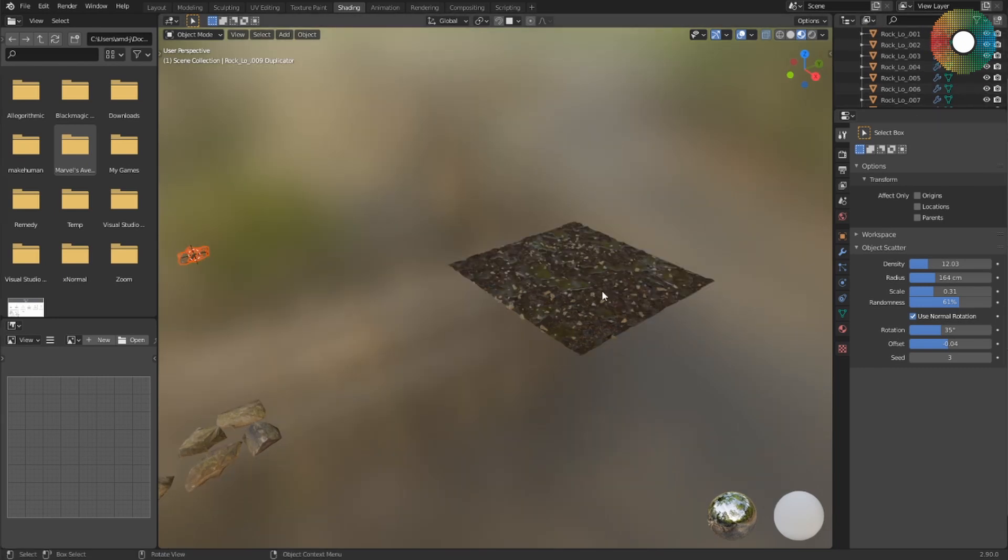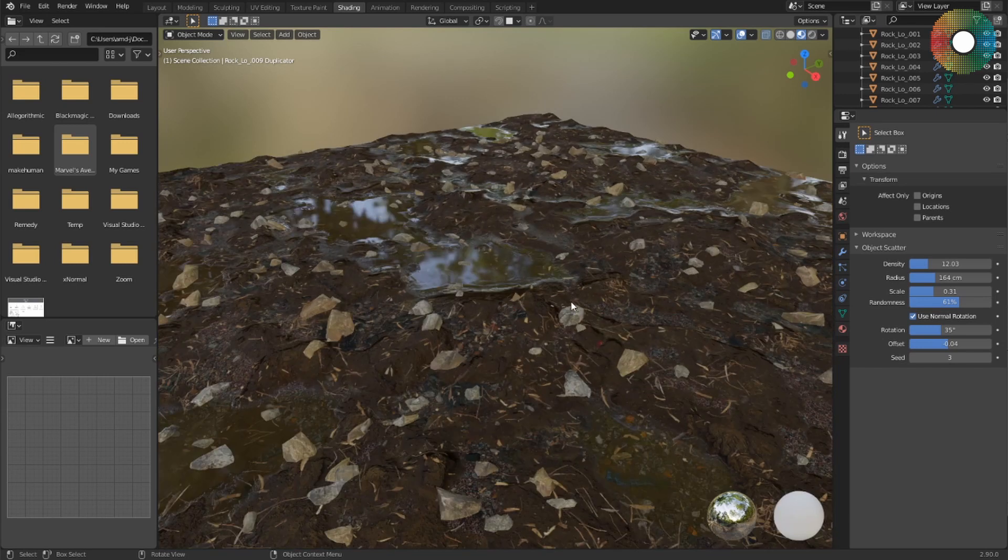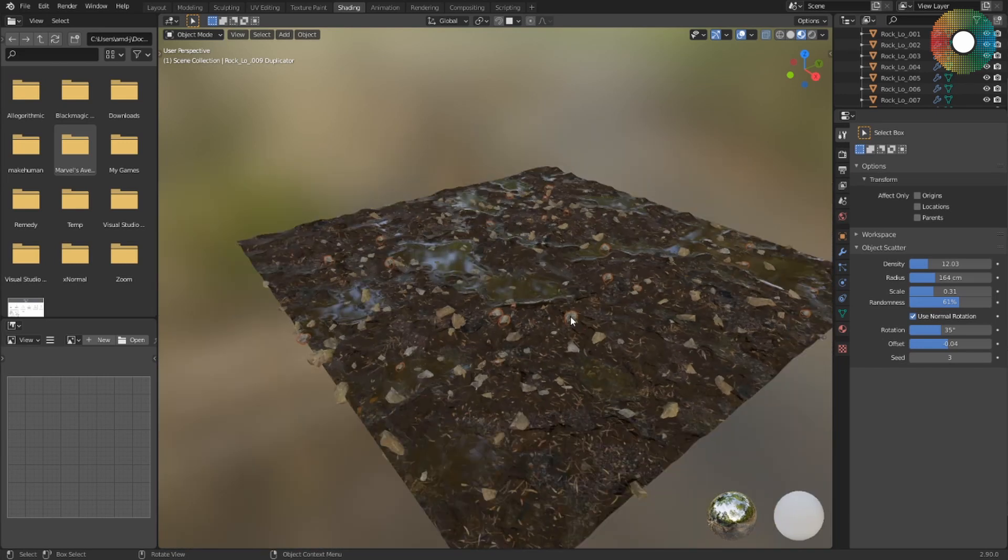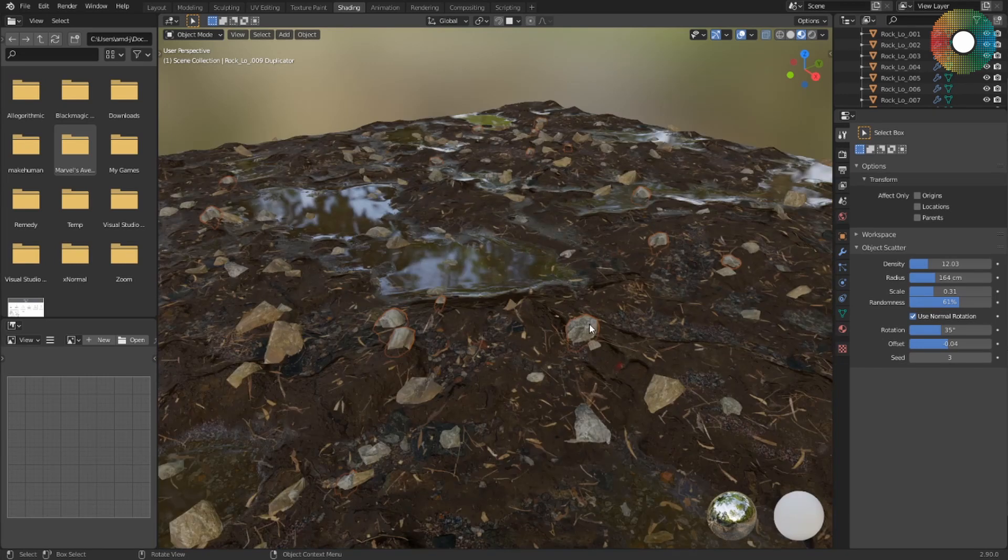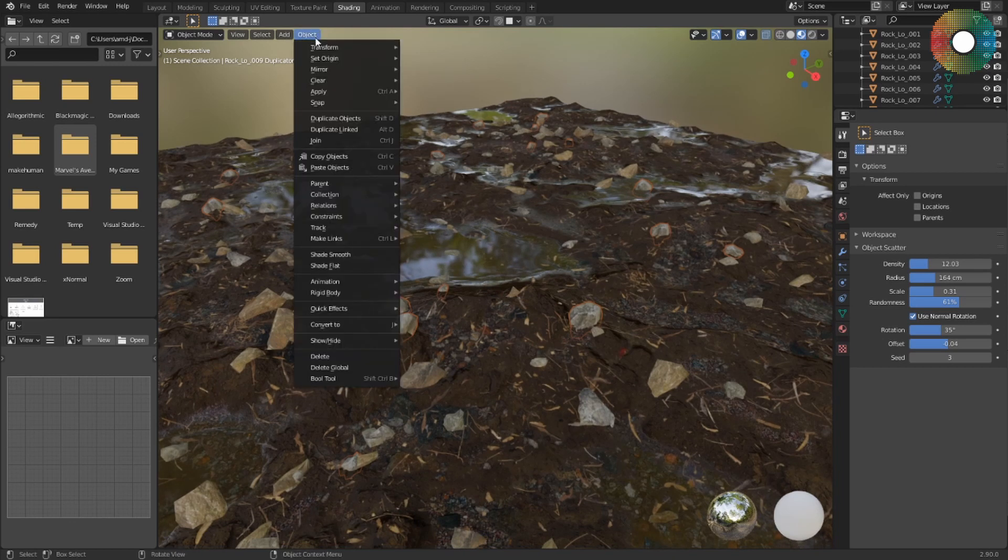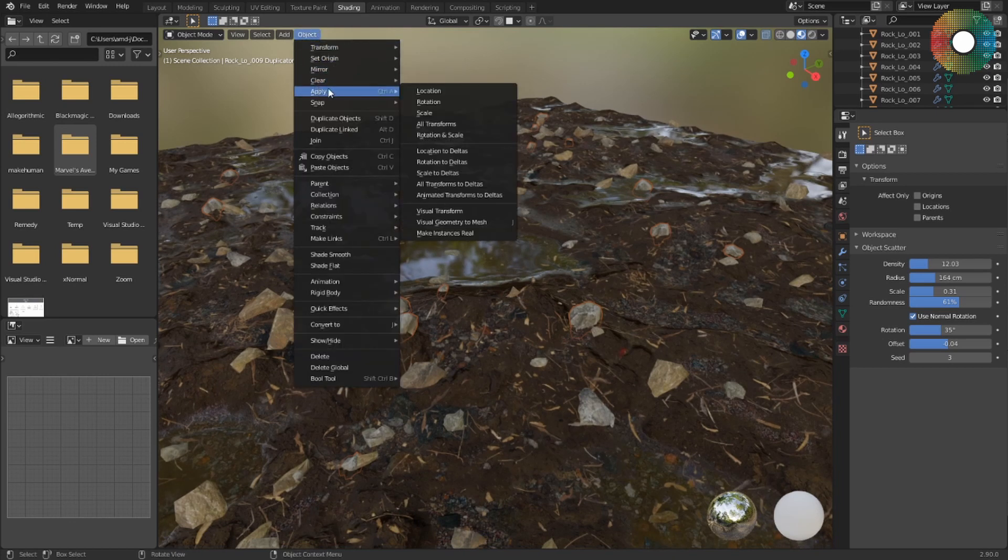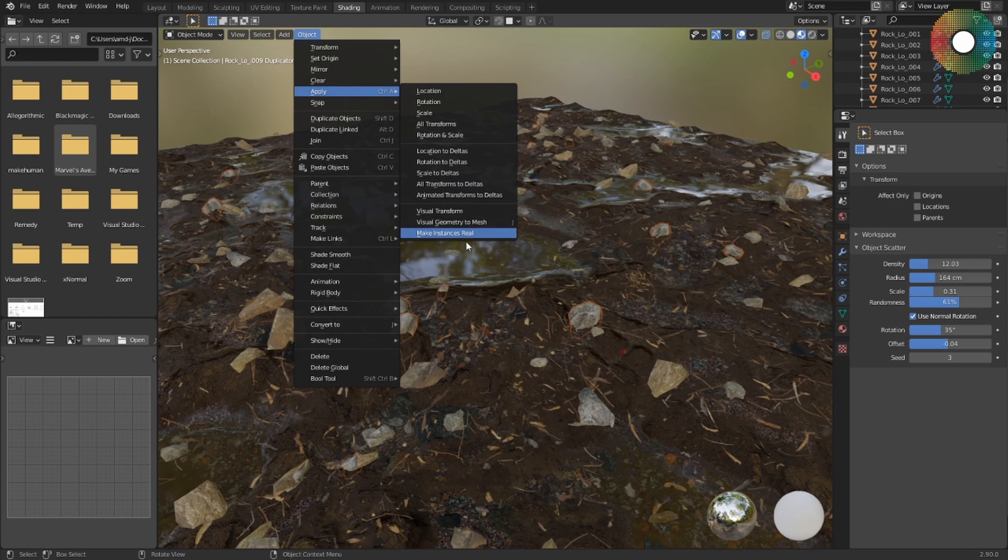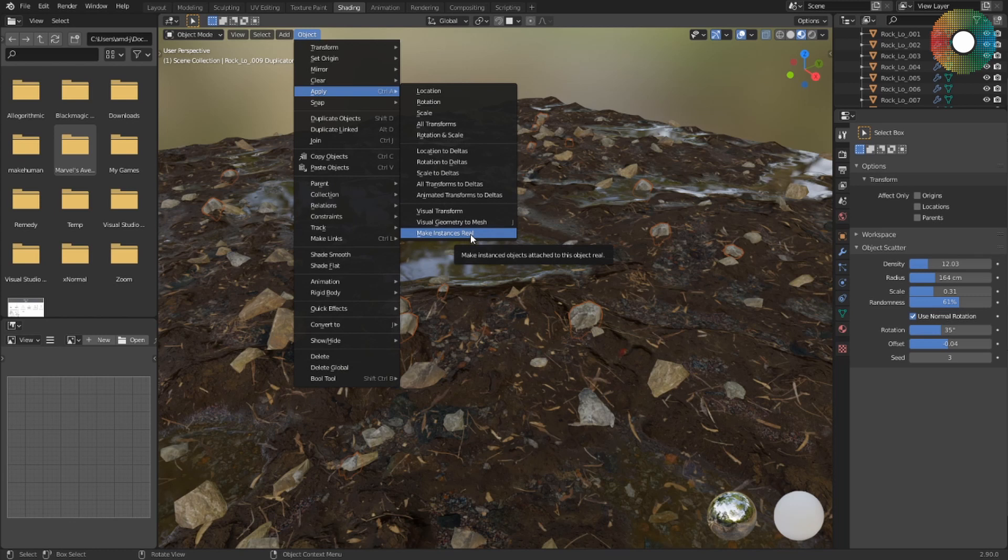One last thing before I sign off: if you want to change the transformation of one of the rocks, what you can do is select it, then Object, Apply, and then Make Instances Real. So this will remove the object from the instances and make it a real object. This will increase your file size, but you can use it to transform the object freely.